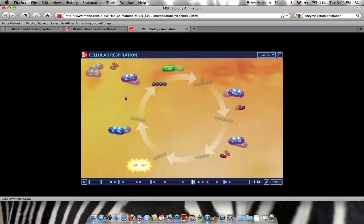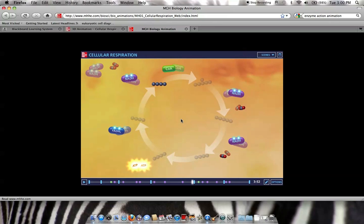Now, this Krebs cycle or citric acid cycle occurred in the matrix, in the fluid area of the mitochondria. In the next phase of cellular respiration, we will be moving into the inner membrane of the mitochondria, and that's called the cristae.